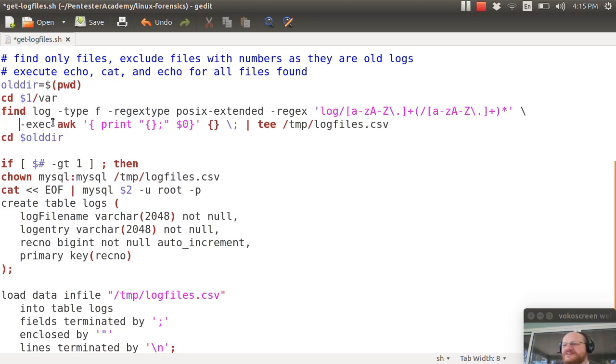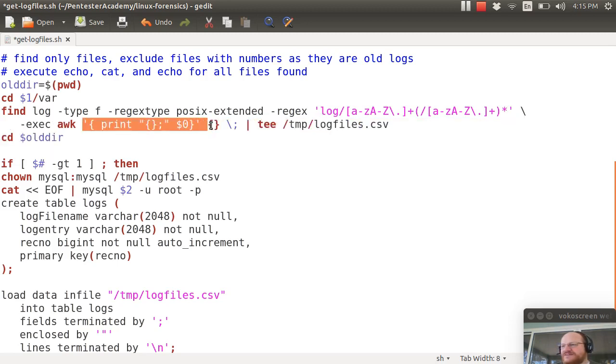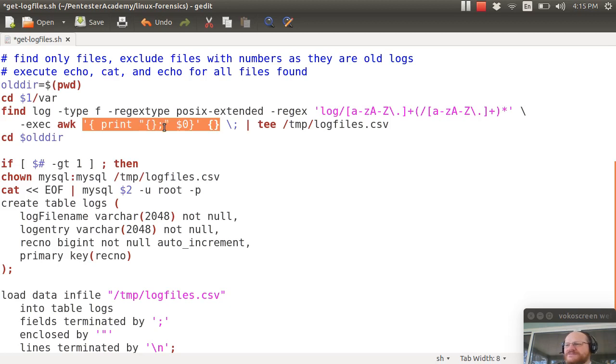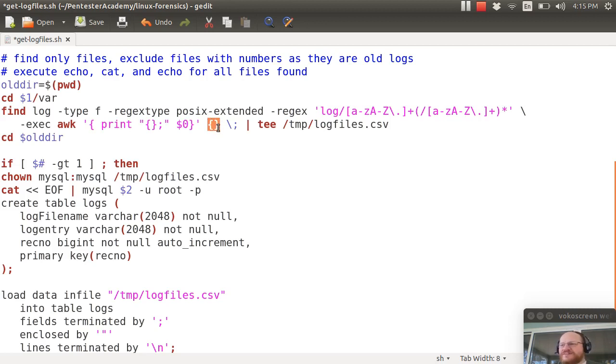If you find it exec awk and here's my awk command. My awk command says please print out the name of the file semicolon and then whatever was on each line.